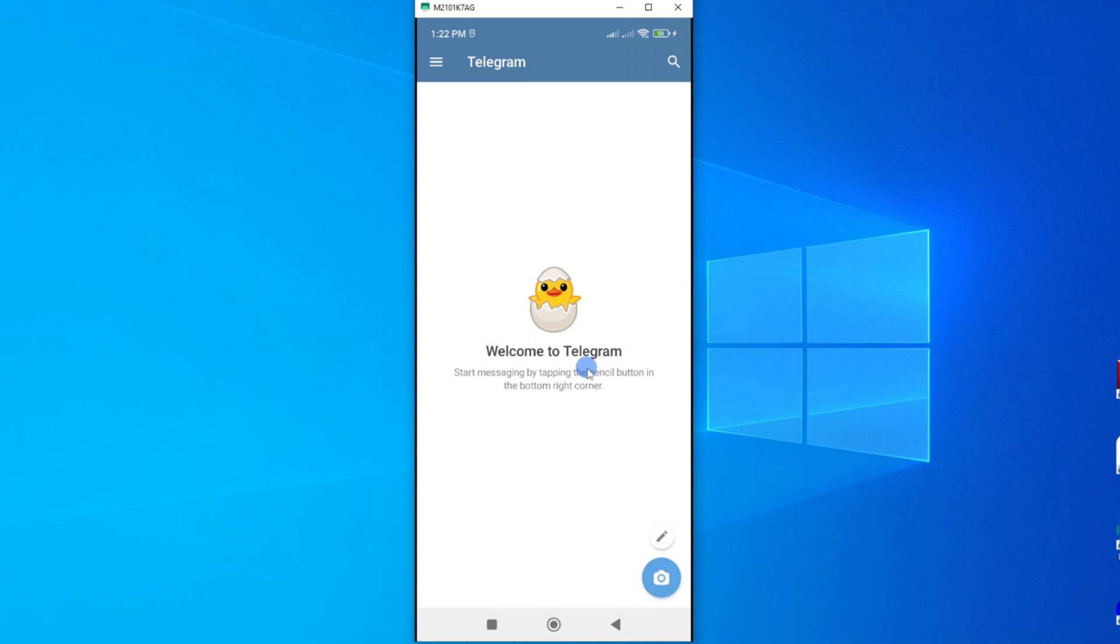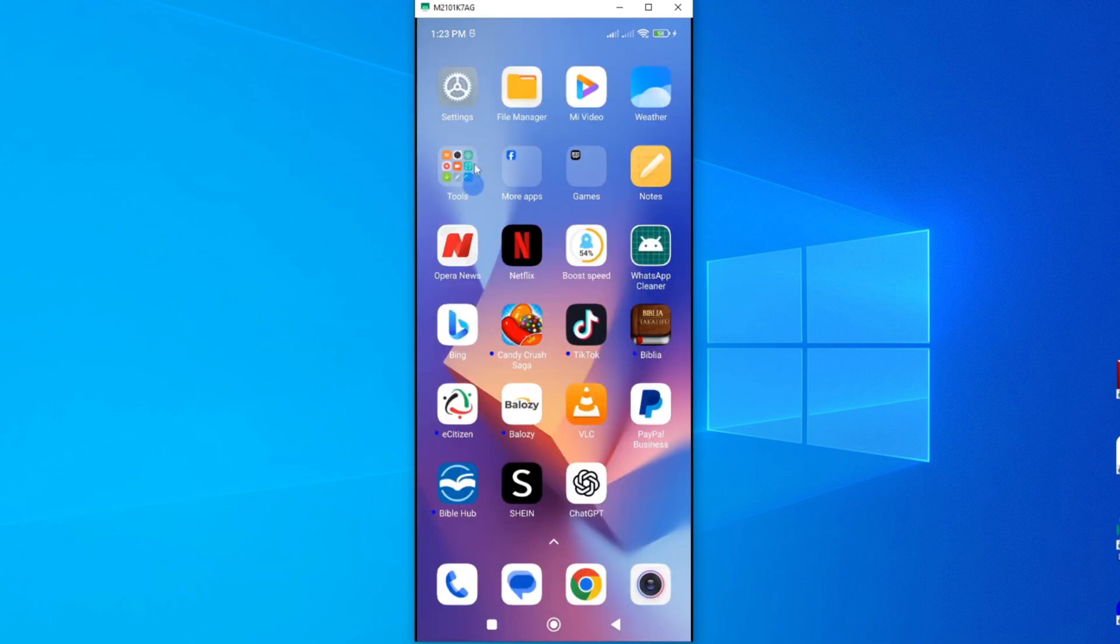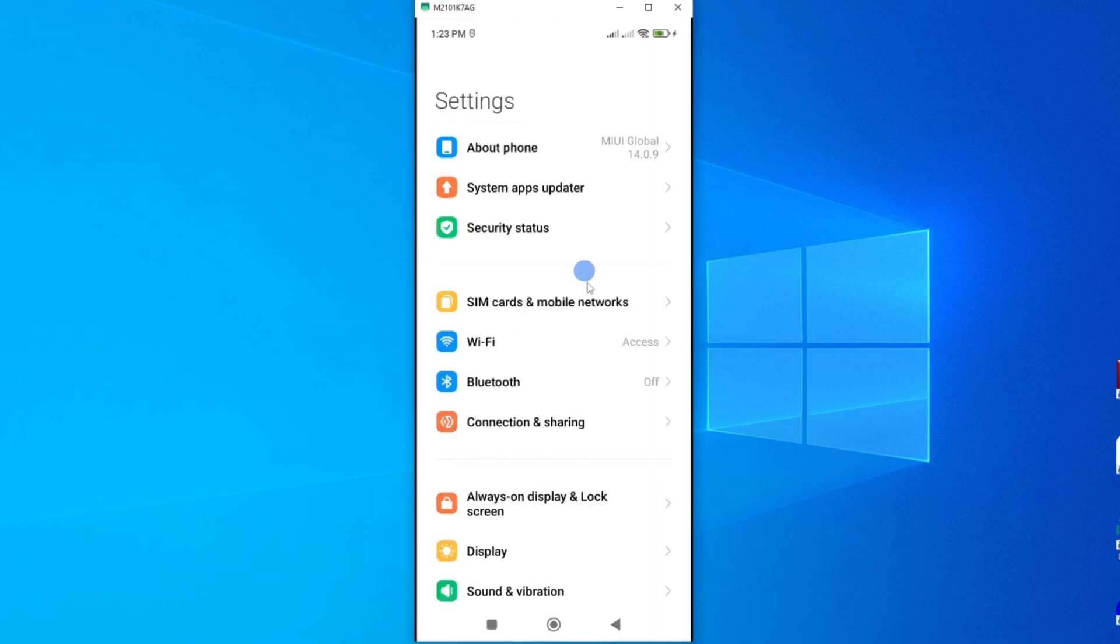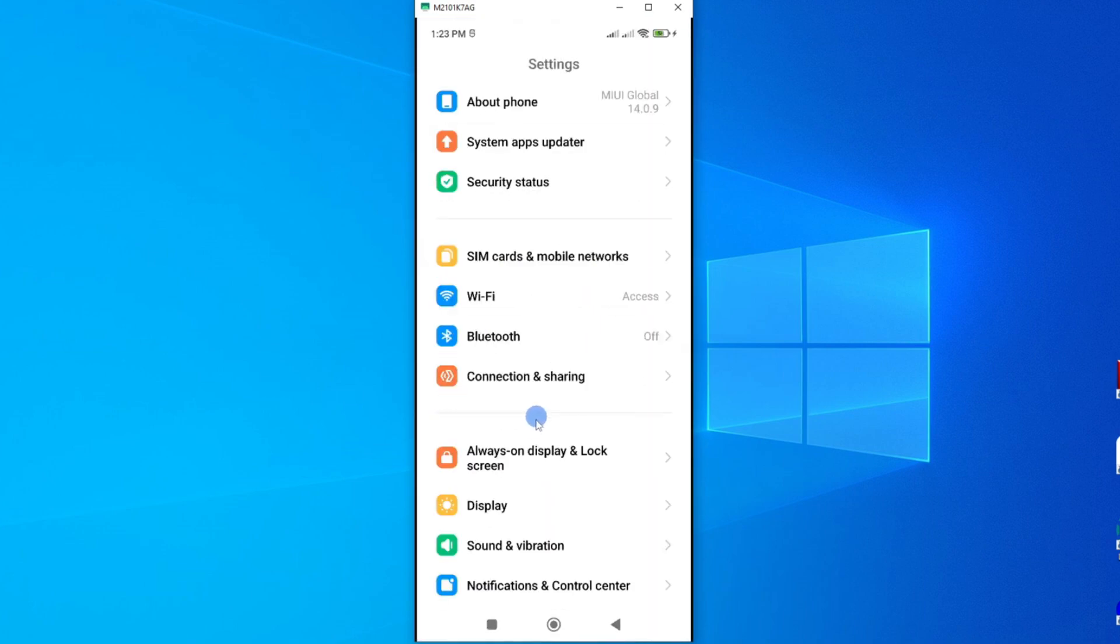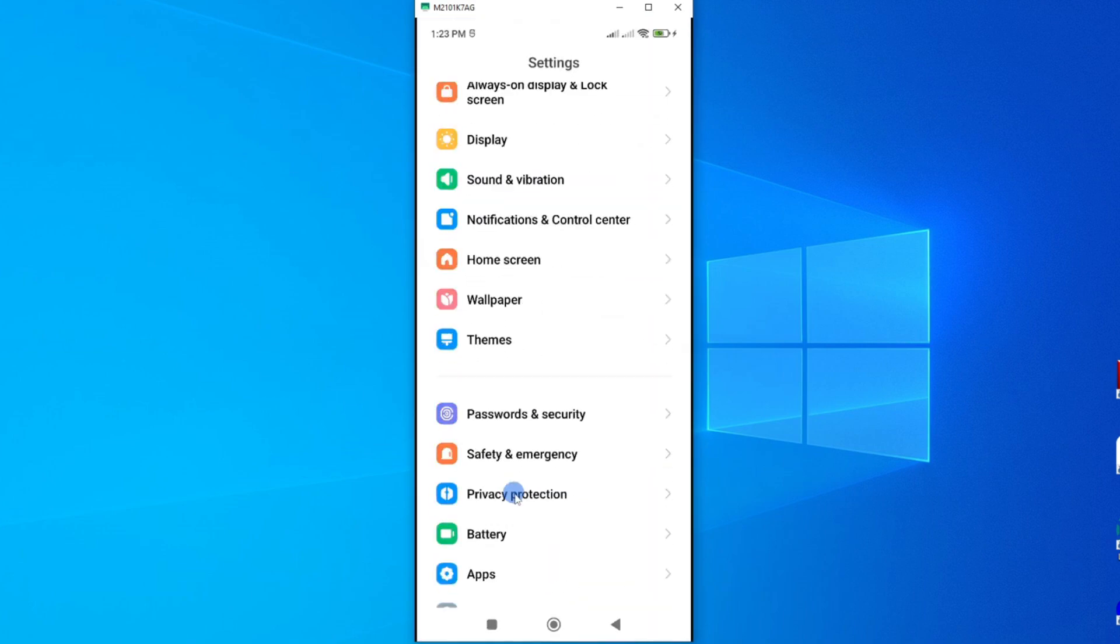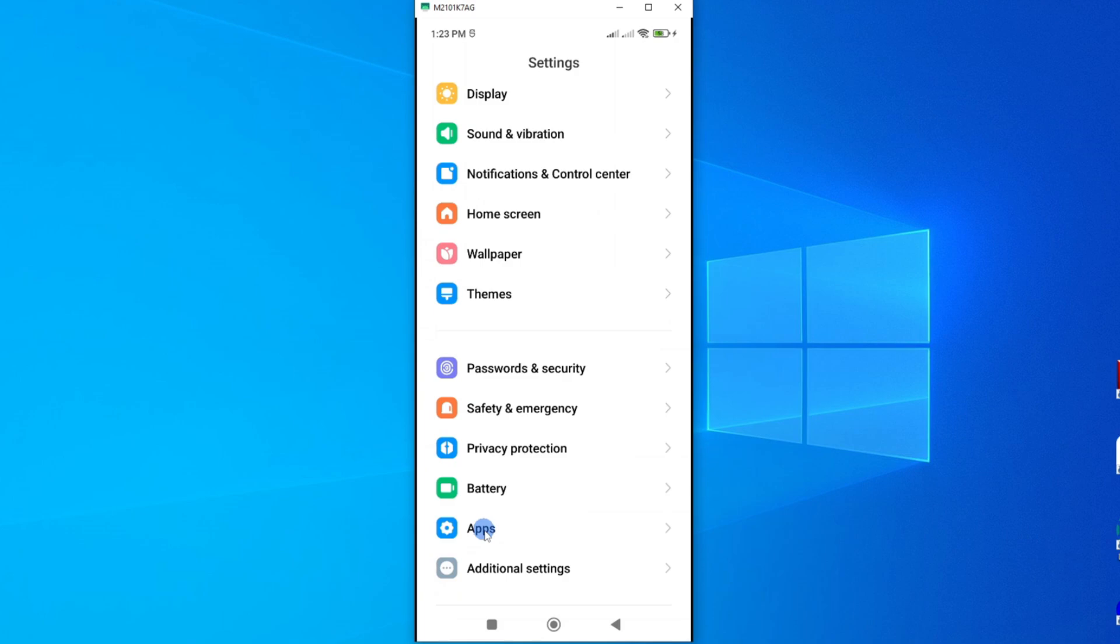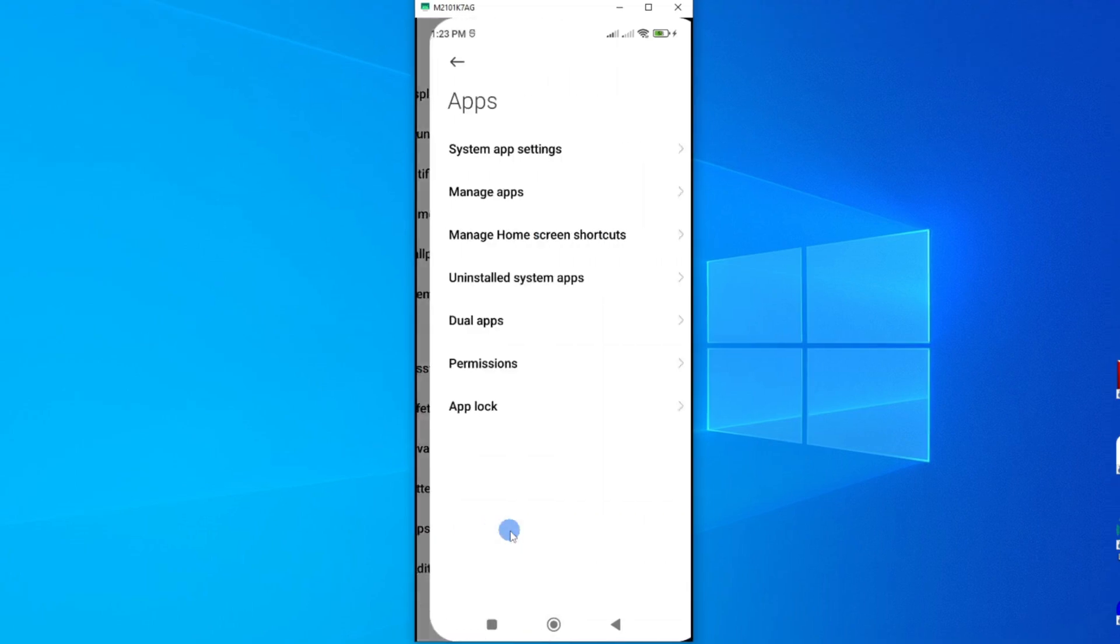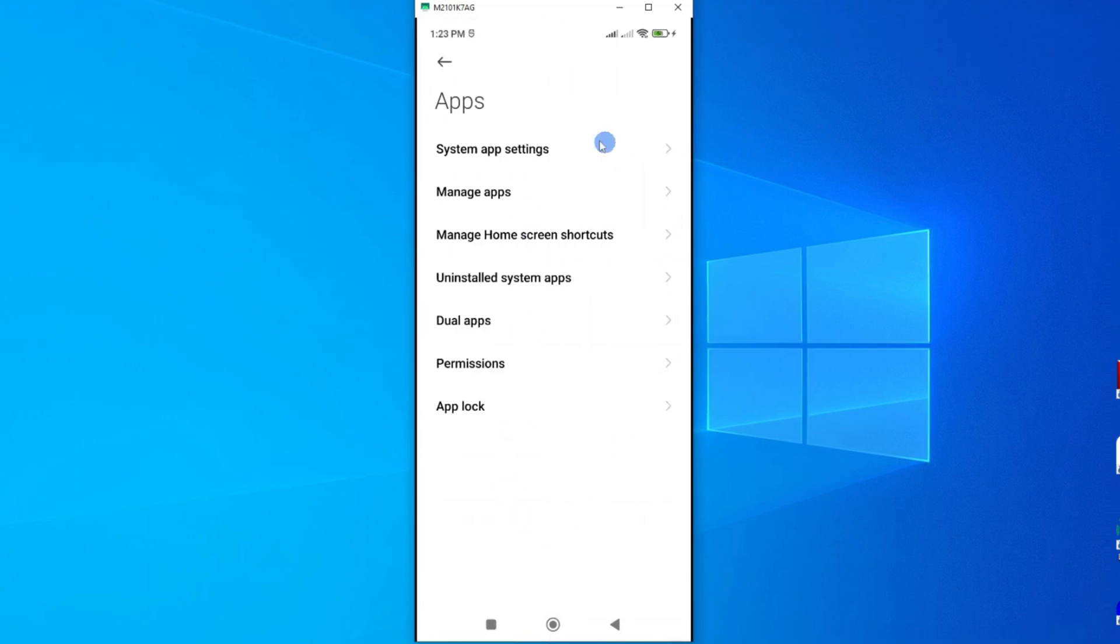Now let me show you the second method you can use. And this second method will involve having two different Telegram apps. Now for this, you have to go to Settings. And now from Settings, look for Apps. And here's my Apps. Tap on it. And then this will open a page on how you can manage your apps.